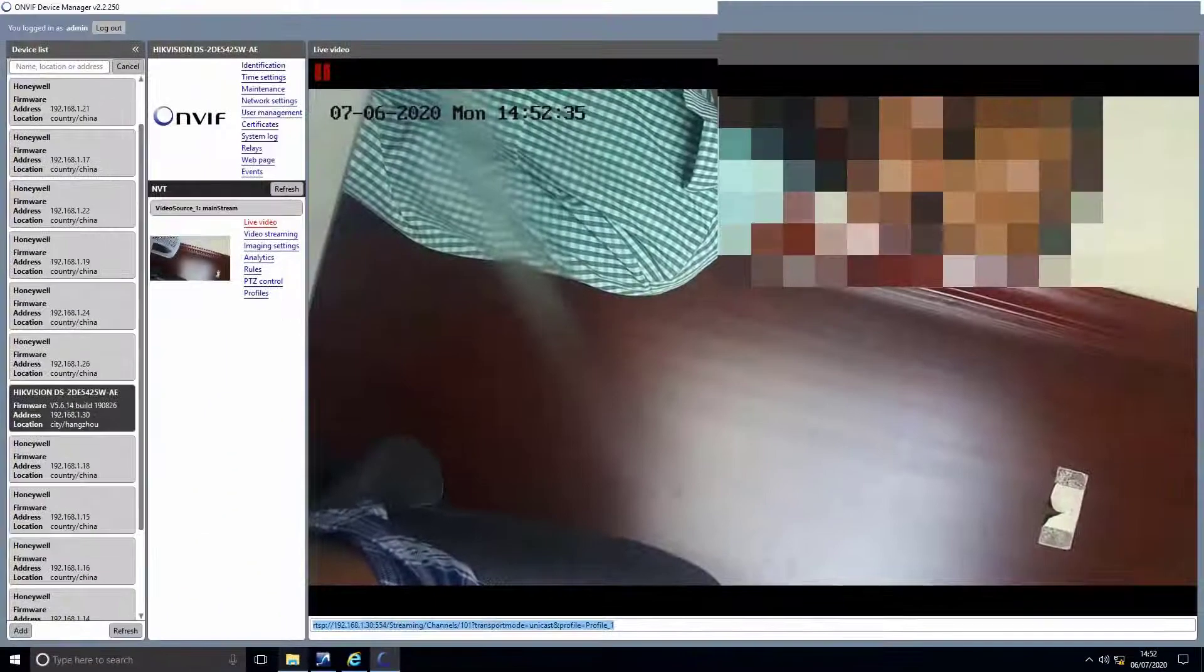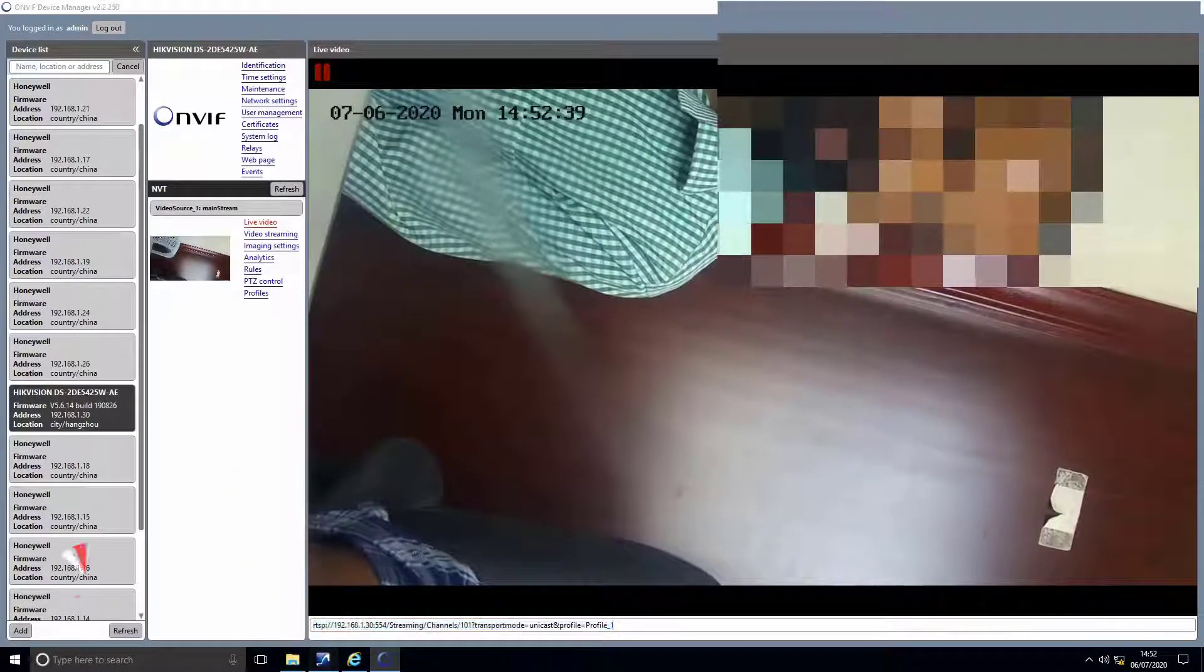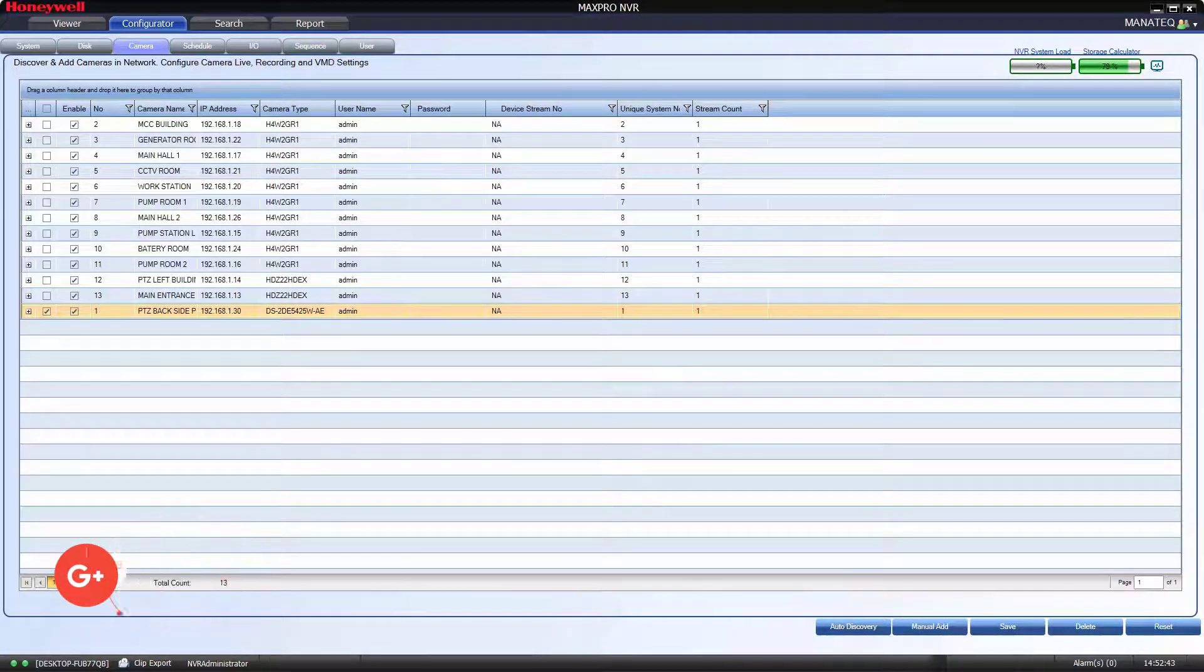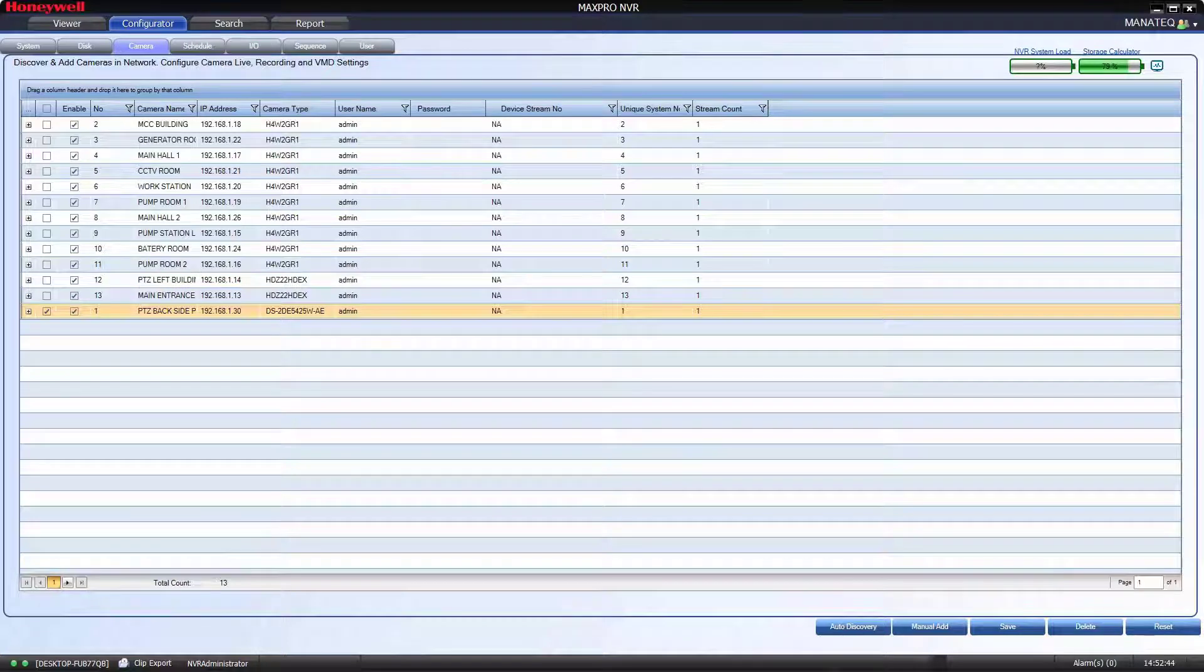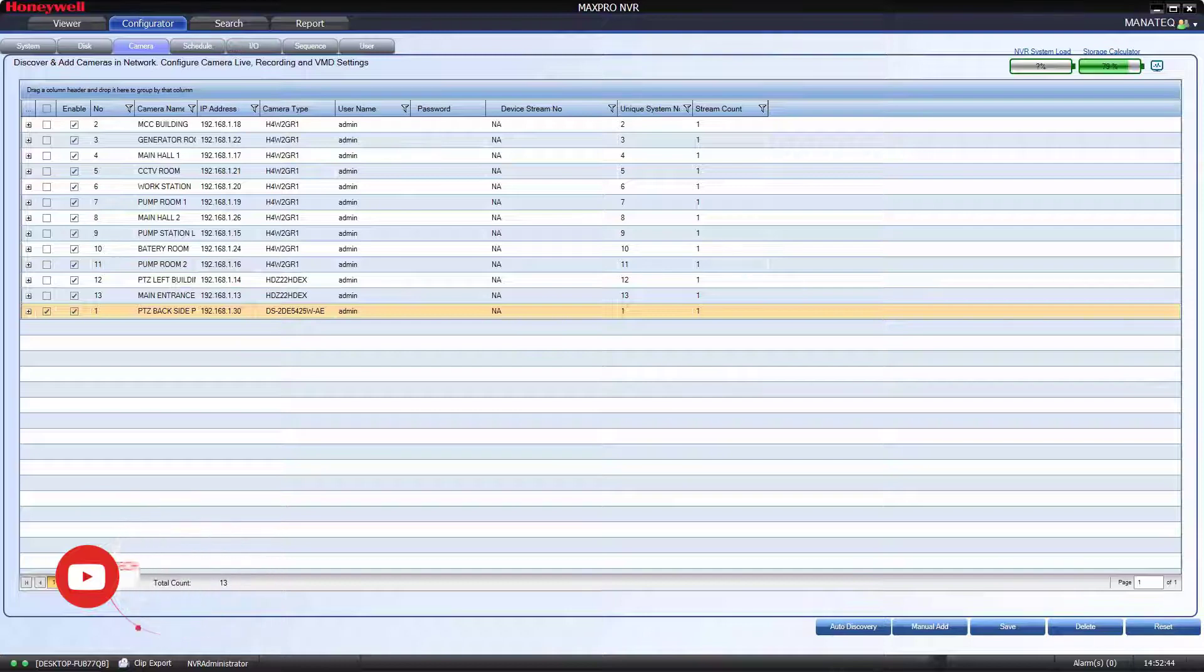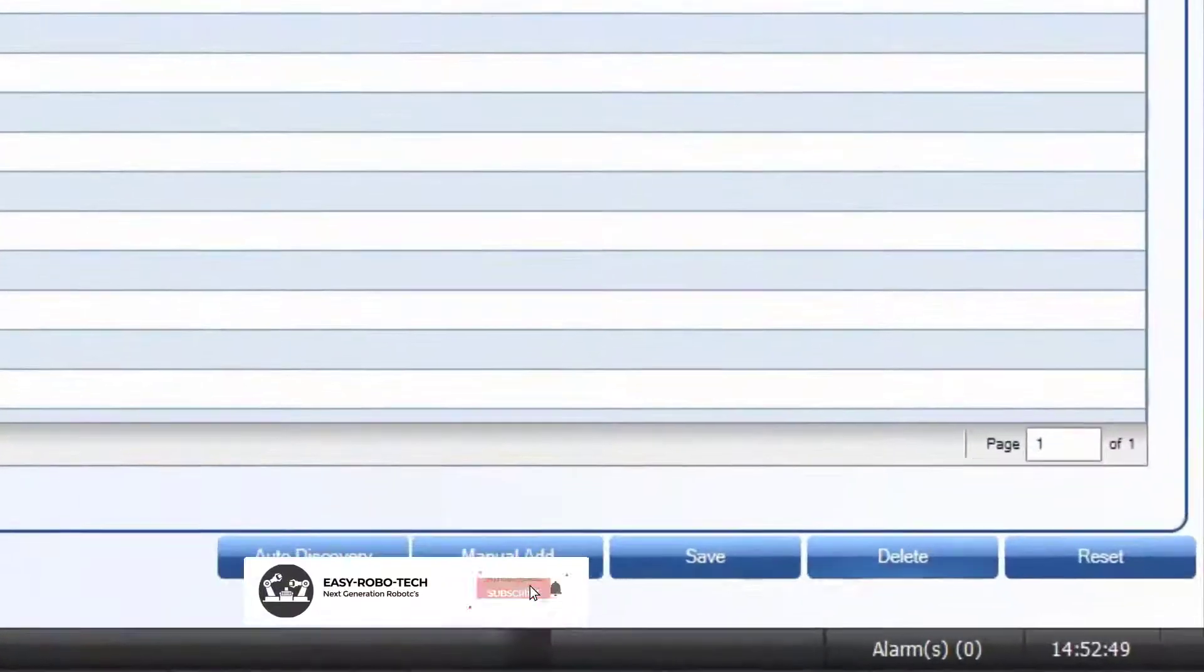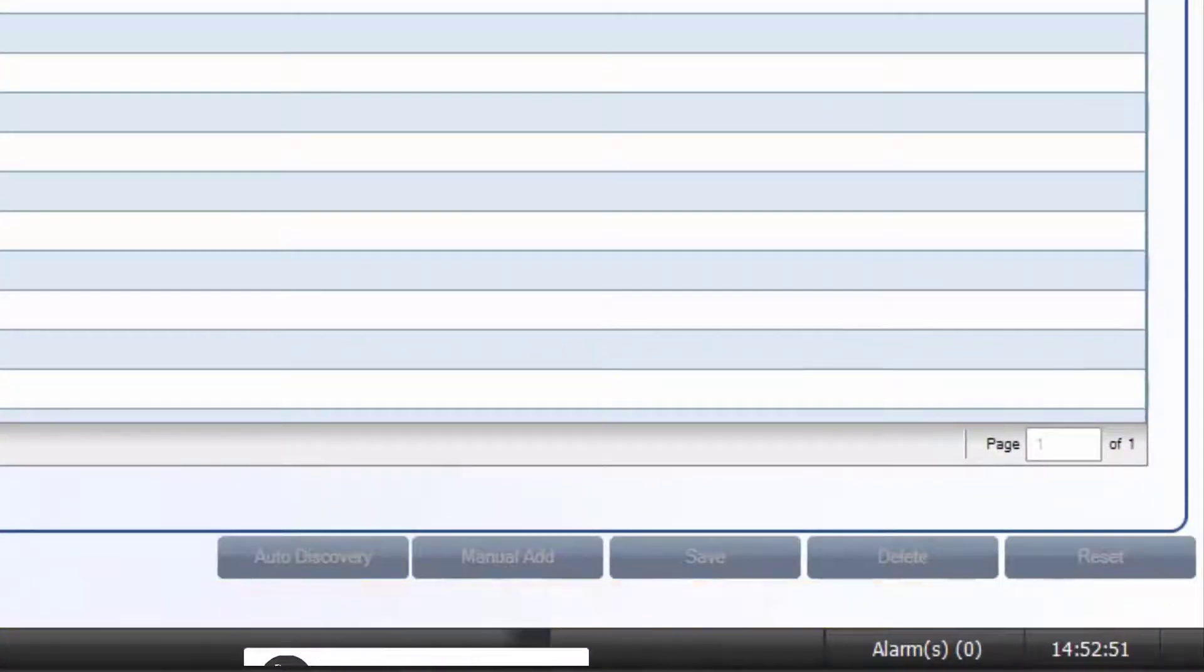Then go to MaxPro NVR. First of all, we have to delete the same camera which was added in last video through ONVIF. Select device. For complete explanation, go to previous video in this series, link available in description. To do that, select the last camera. Then click on delete. Then click on yes.